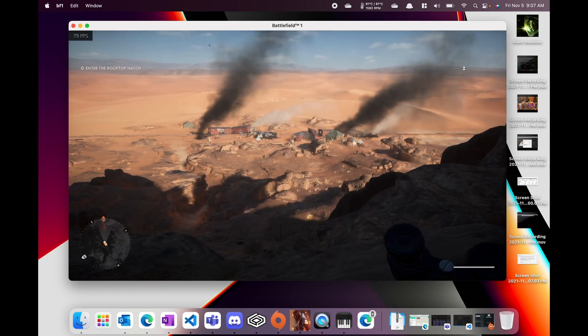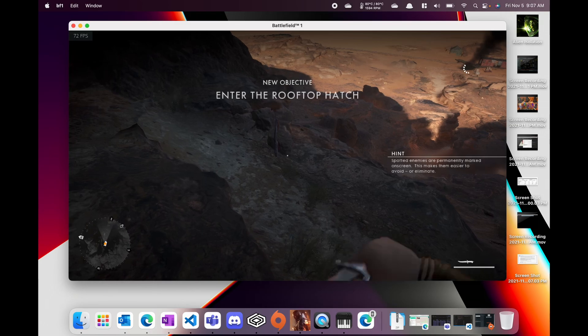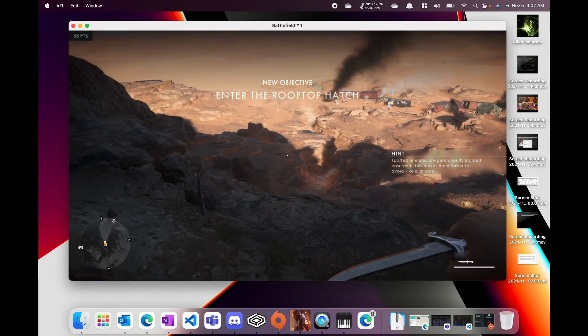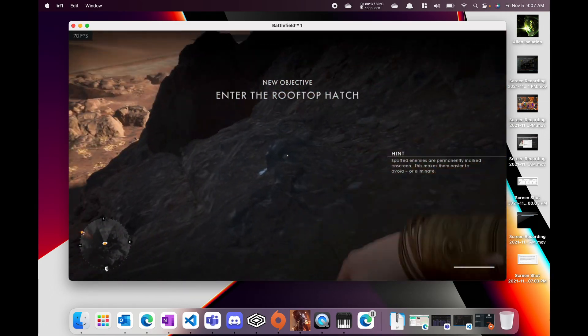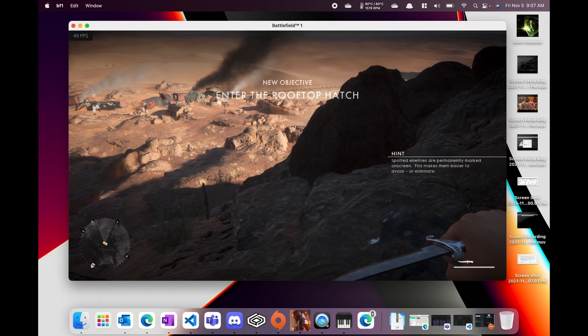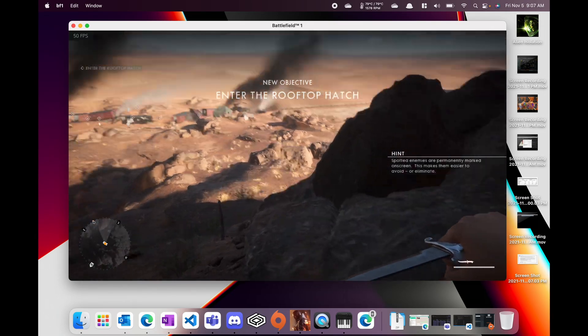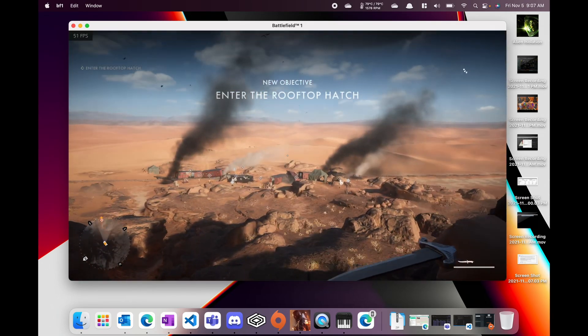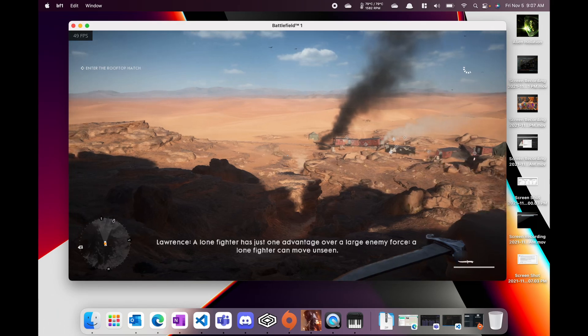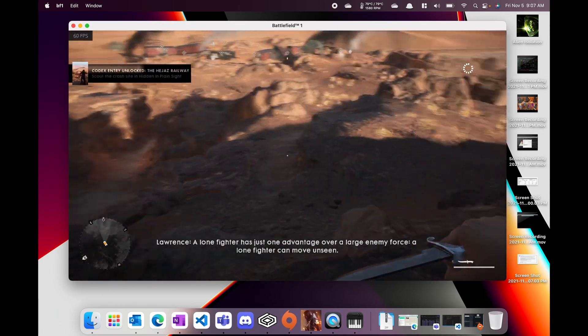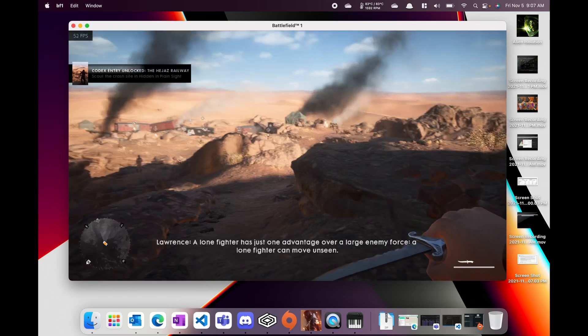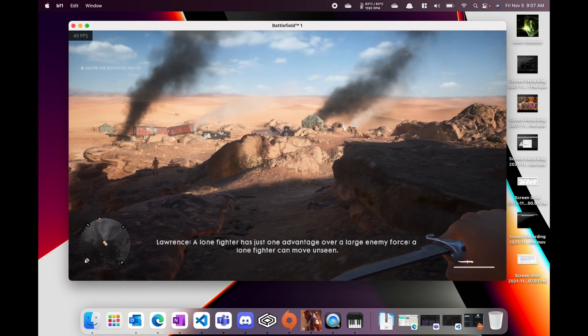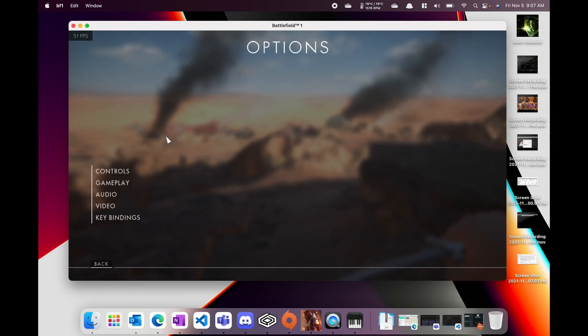Basically you can see from this gameplay footage there are drops to 40 as I'm moving around and whatnot, but as things load we are kind of fine. Keep in mind this is in windowed mode, but if you look at the top status bar you could be monitoring throughout this video the temperatures and the RPM fans.